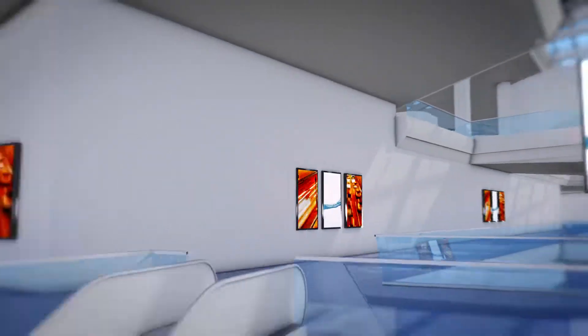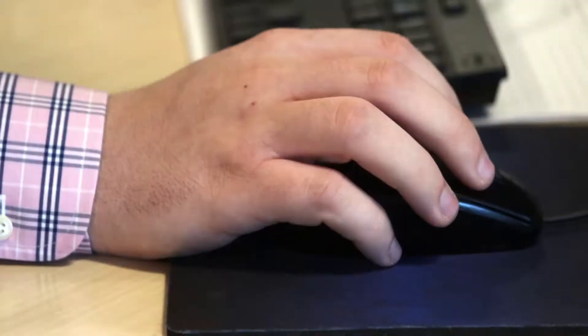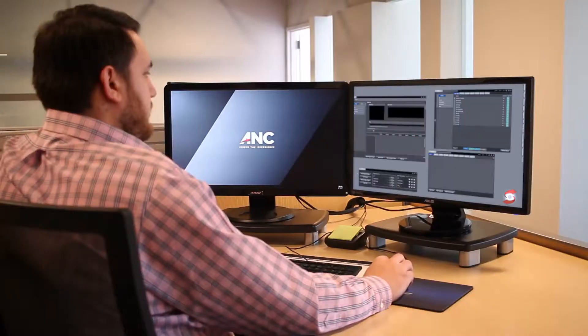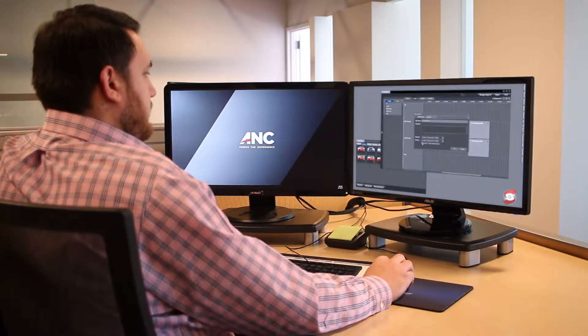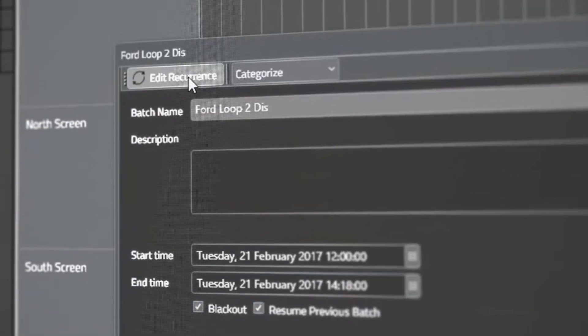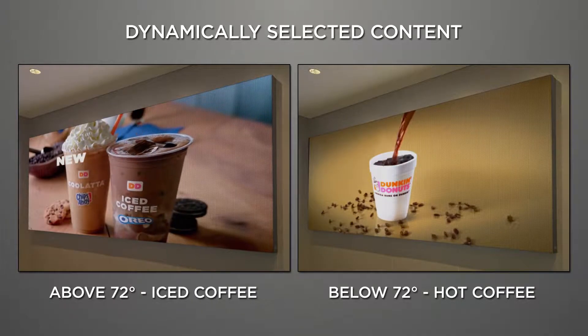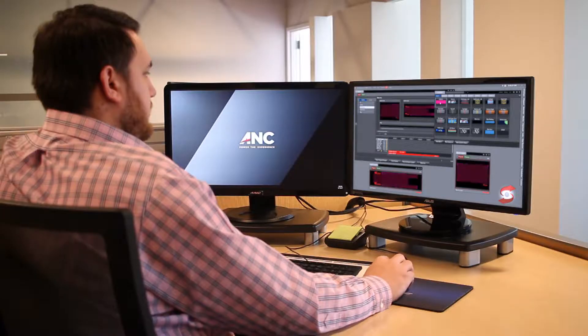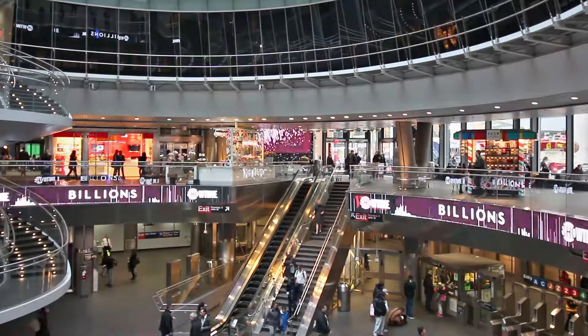Imagine limitless control over your digital media landscape — all with a single click. Content can be scheduled, dynamically selected, or changed on demand.